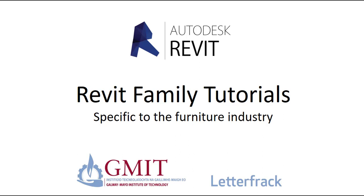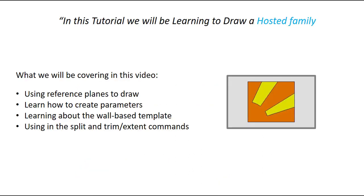Hi everyone, welcome to this Revit family tutorial specific to the furniture industry. In this tutorial we will be learning to draw a hosted family.